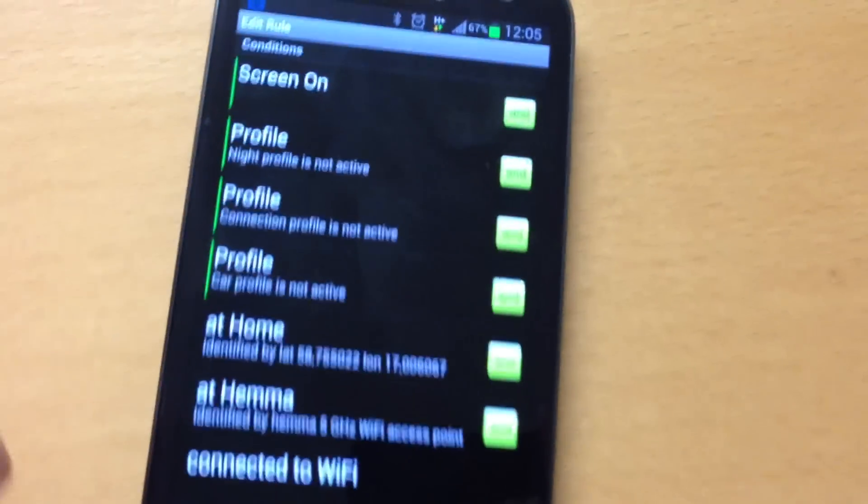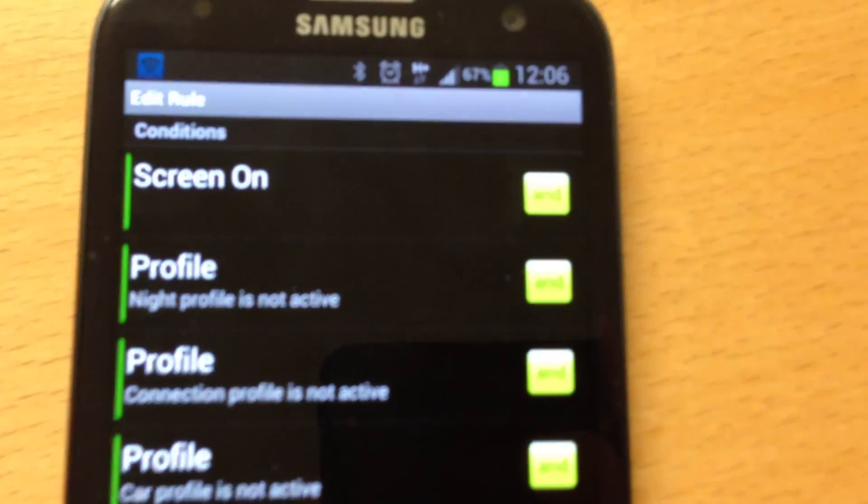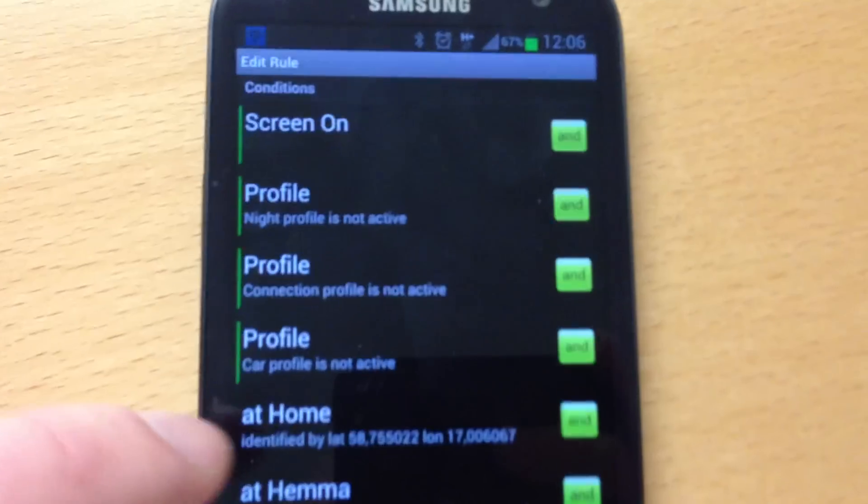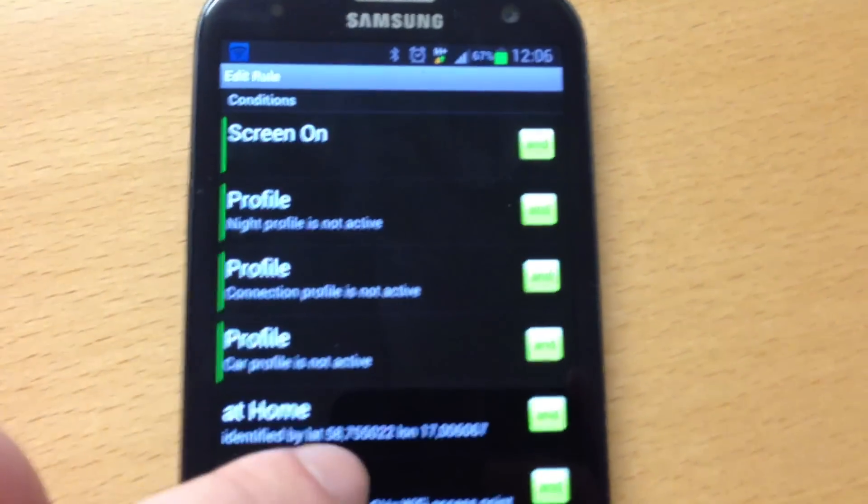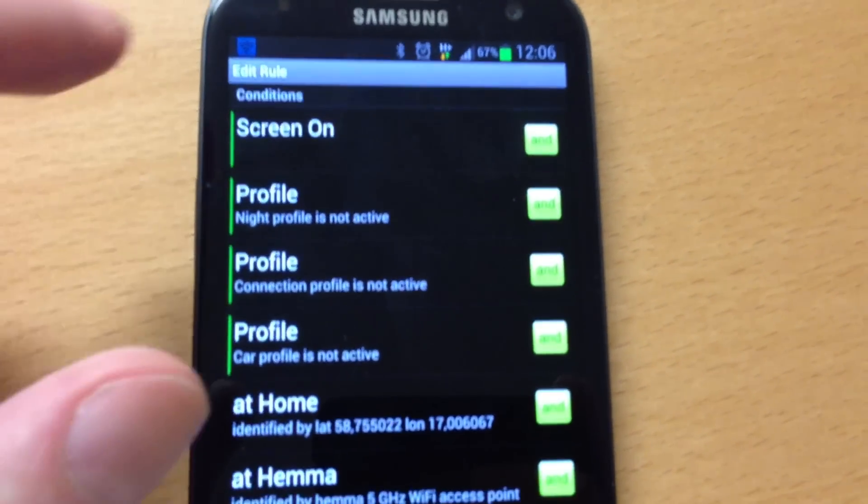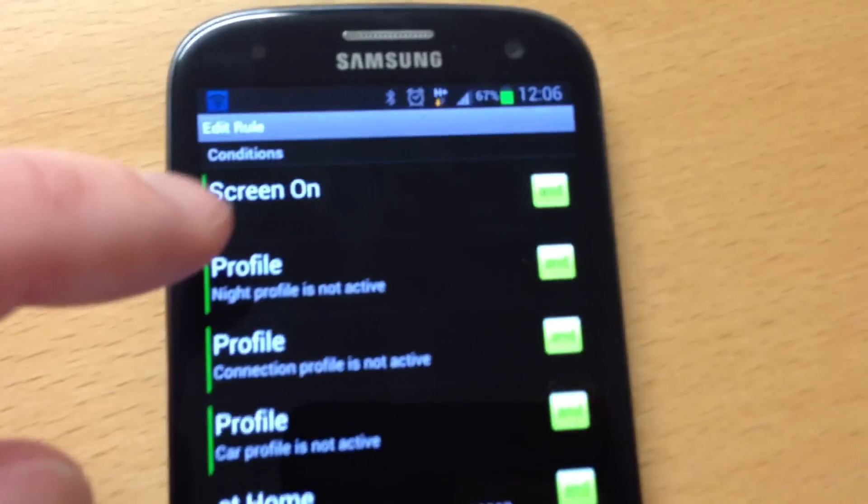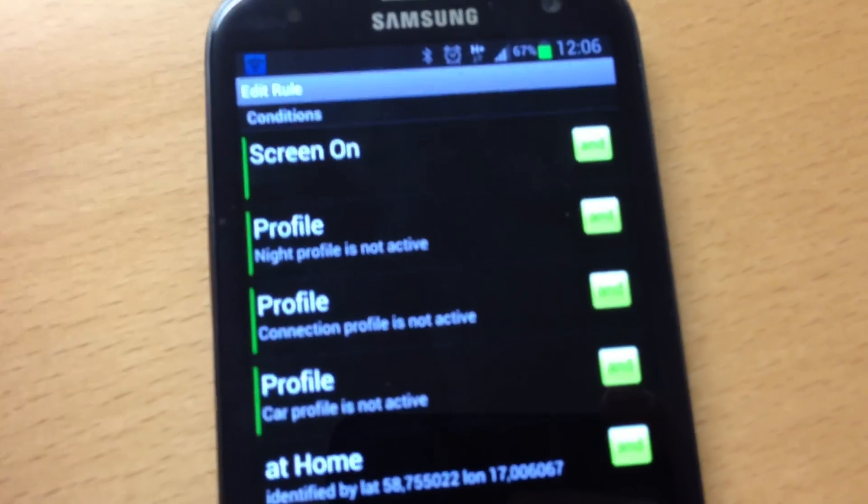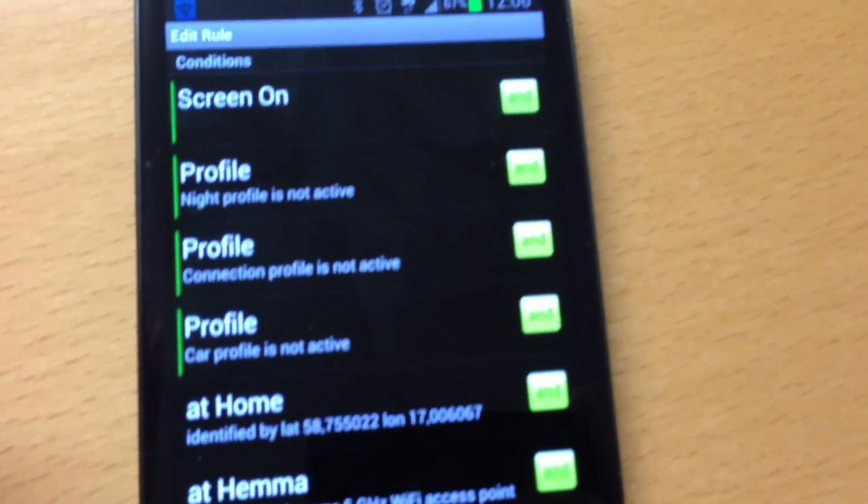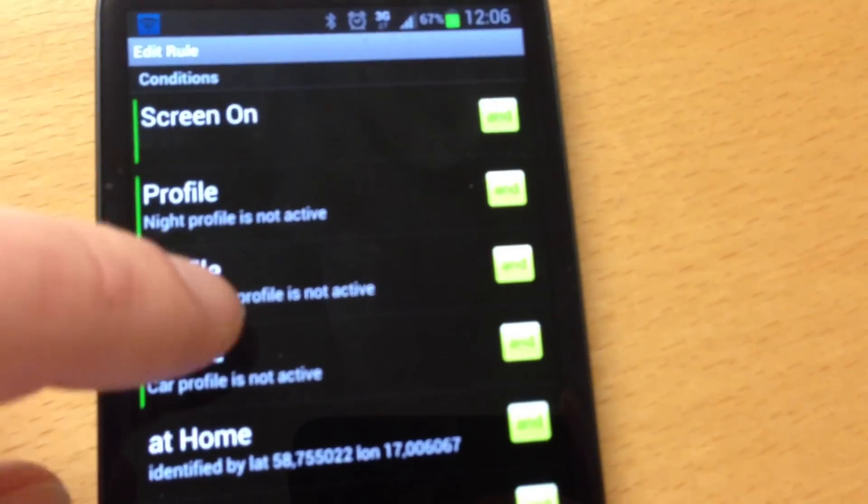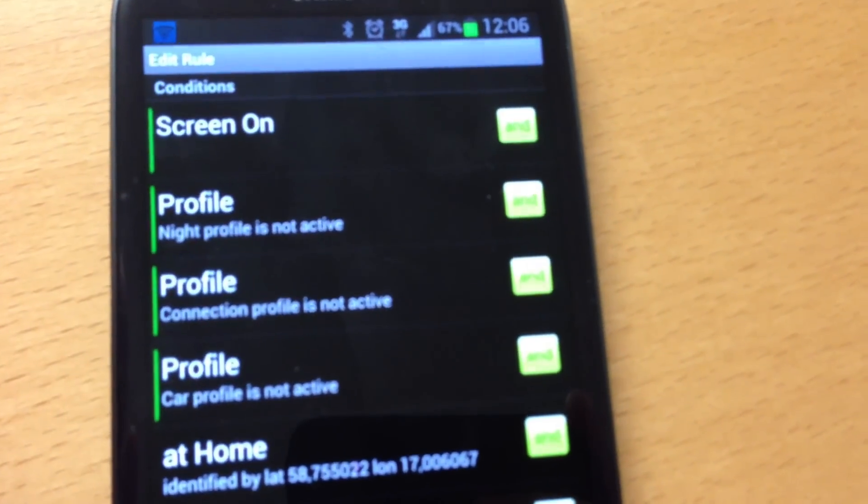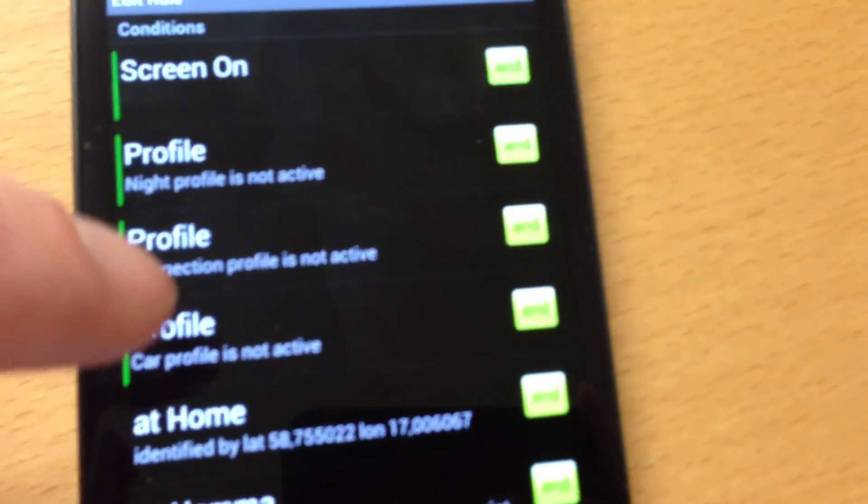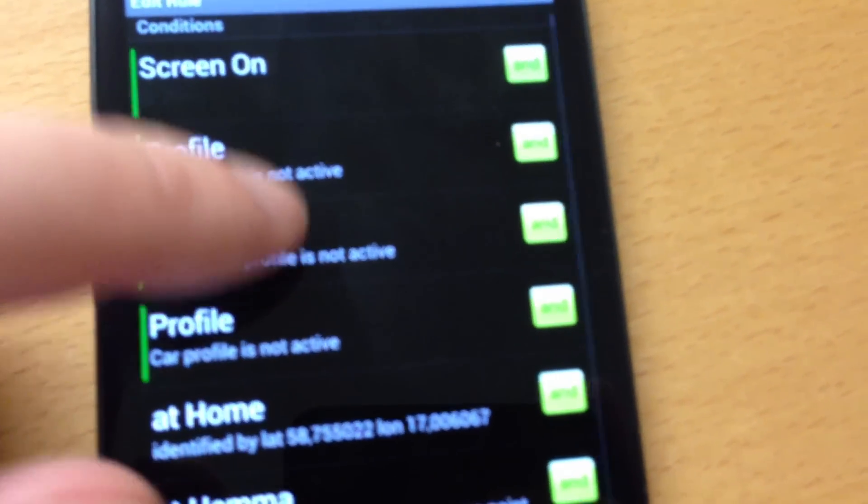So by doing this rule, it switches to the home profile, and it is triggered by screen on. Every time the screen is on, it turns on the home profile, but only if the night profile is not activated, the connection profile is not activated, and the car profile is not activated.